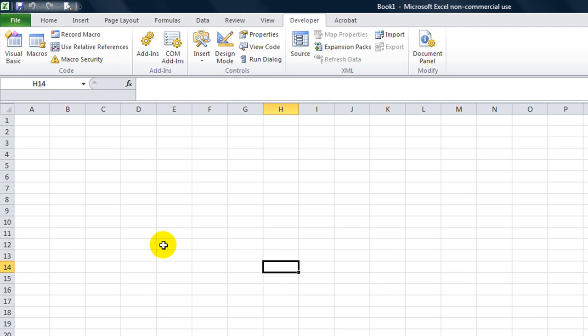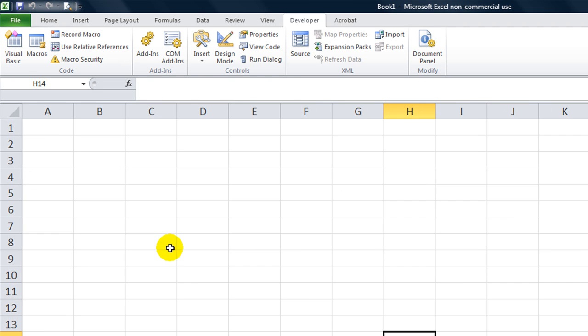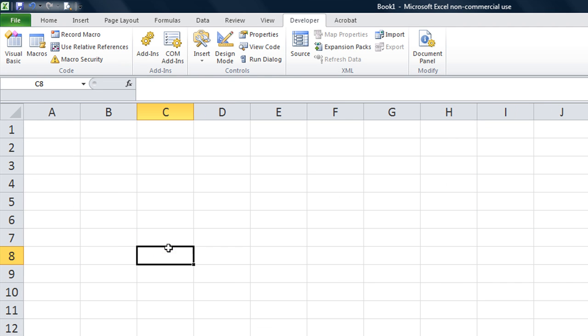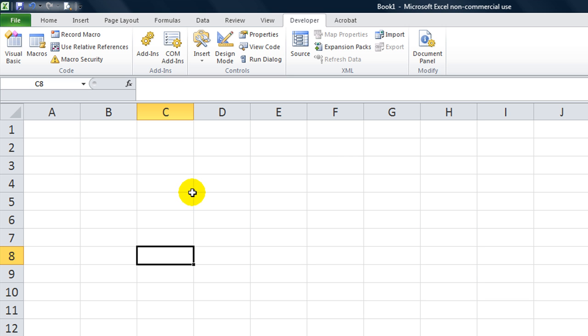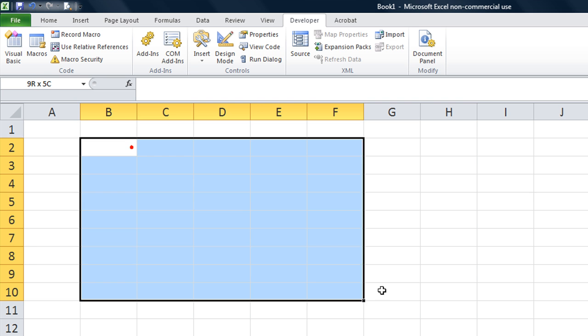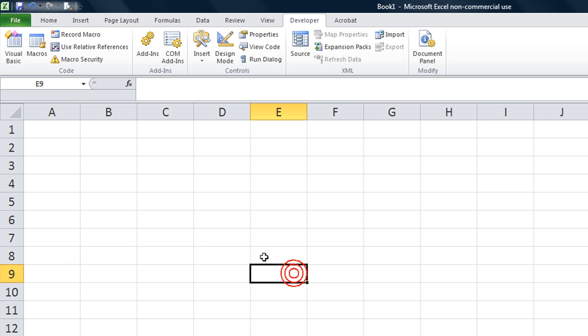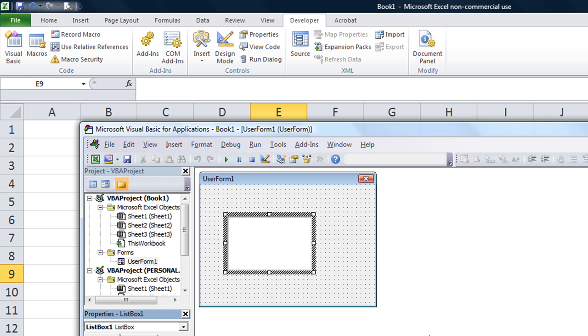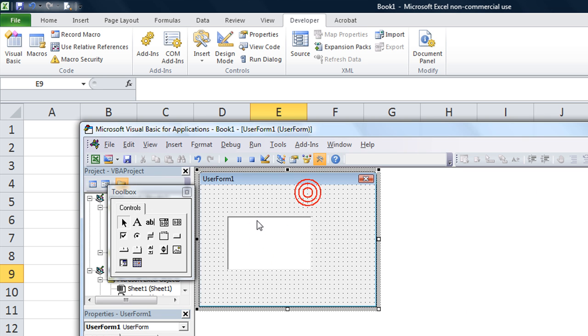Hey there, YouTubers. This is Dan Strong with Excel VBA is Fun. Today we had a question from IamDrDeath, and he very simply wanted to make a list box that's not in a user form, that's on a worksheet like right here, that has more than one column. And it's really easy to do on a user form, we'll go ahead and review that.